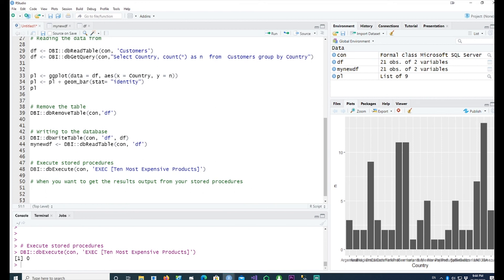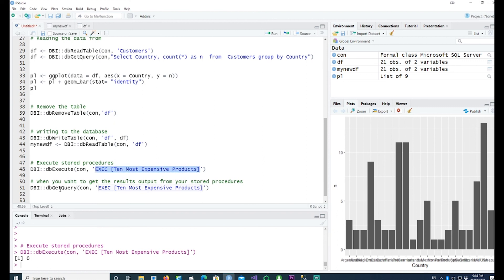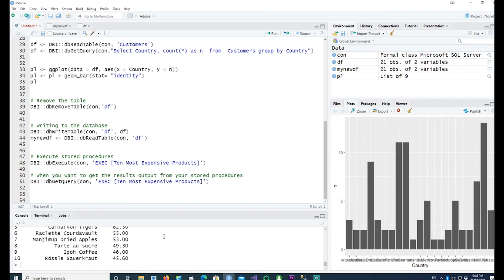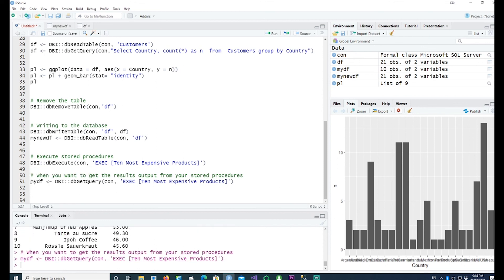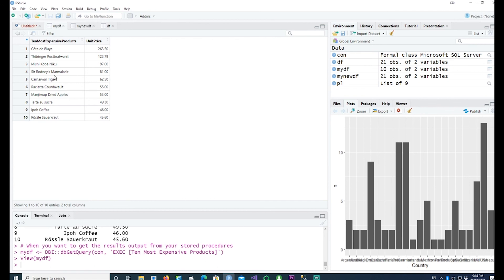If you want to see the data returned by the stored procedure, use dbGetQuery() instead of dbExecute(), and execute the same procedure. dbGetQuery() returns the result set. You can store it into a data frame by assigning the result — for example, my_df — and then use that data frame.